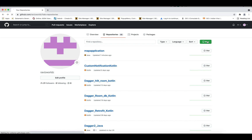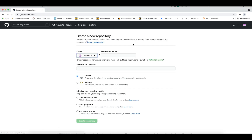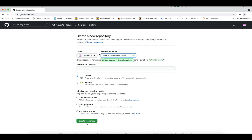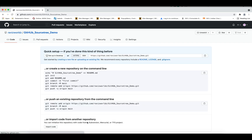Let's begin by adding a repository in GitHub. I'll click on New and give it a name — I'm giving it 'github-sourcetree-demo'. I'm going to create this repository to show the SourceTree demo, and then I'll show you how we can commit our Android code to this repository.